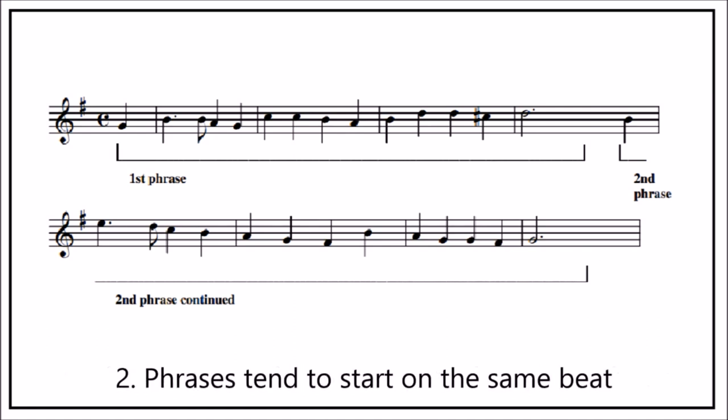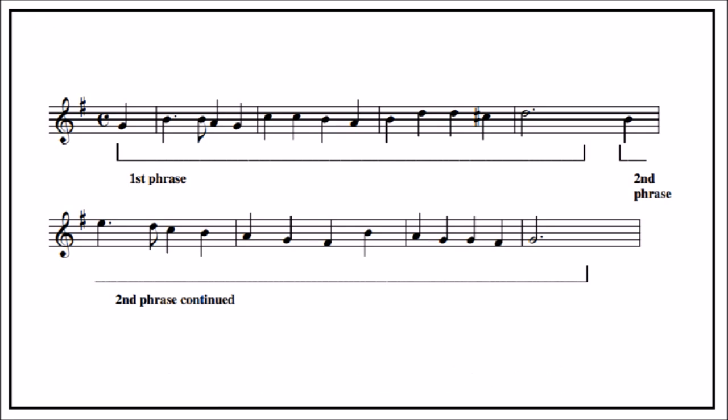Phrases tend to start on the same beat of the bar. That is to say, if the first phrase starts on an upbeat then so will the second. And in this example, both phrases start on an upbeat.